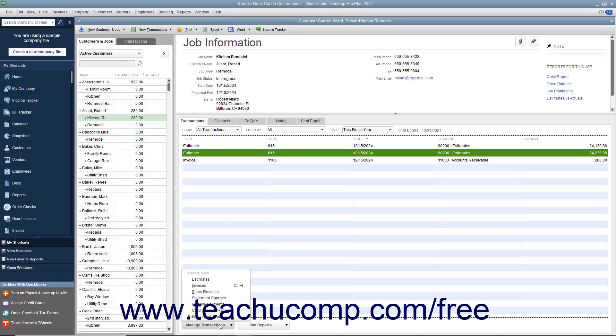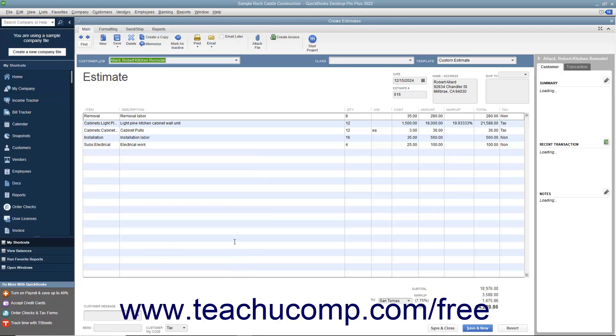Then choose the Edit Selected Transaction command from the pop-up menu that appears to open the selected estimate in the Estimates window.